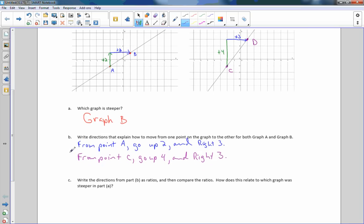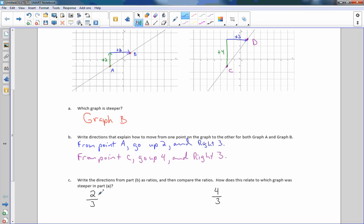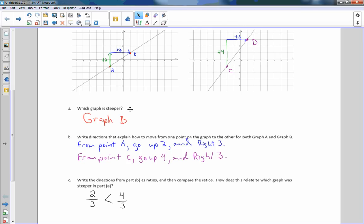Now part C says to write the directions from part B as ratios and compare them. In the first line, we went up two and over three, so the ratio is two-thirds. In the second line, we went up four over three, so four-thirds. Two-thirds is less than one, and four-thirds is greater than one. So with a greater ratio, the slope is steeper. Two-thirds is less than four-thirds.